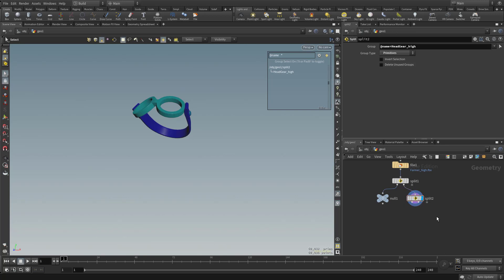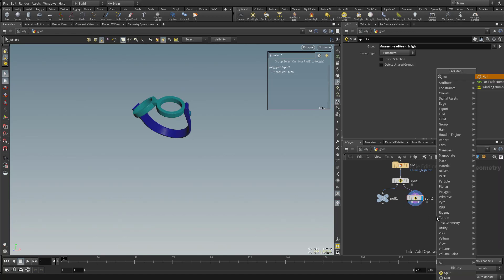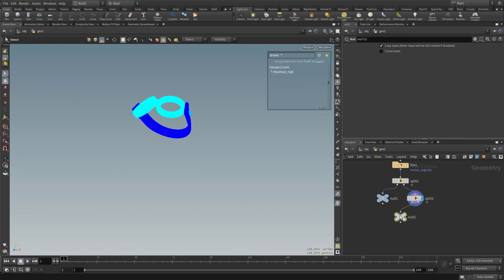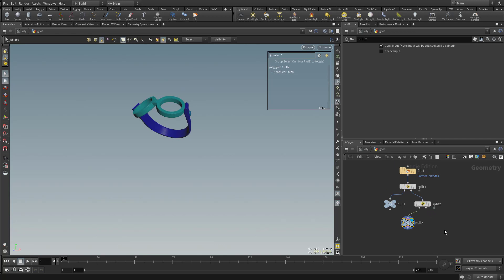And now this Split node is going to have our headgear over here to the left and then everything else over to the right. So one more time we're going to hit Tab and then type in Null. And then plug that in. You're going to see this is our headgear and then everything else is going to go over to the right.